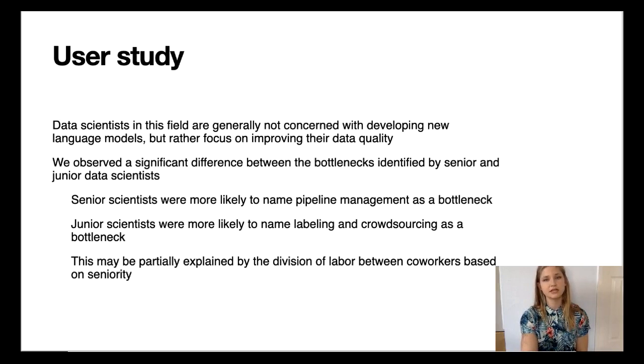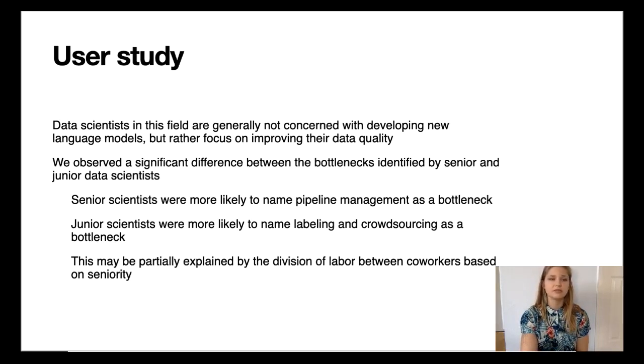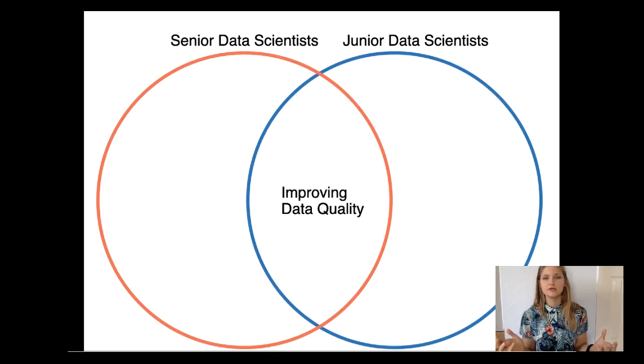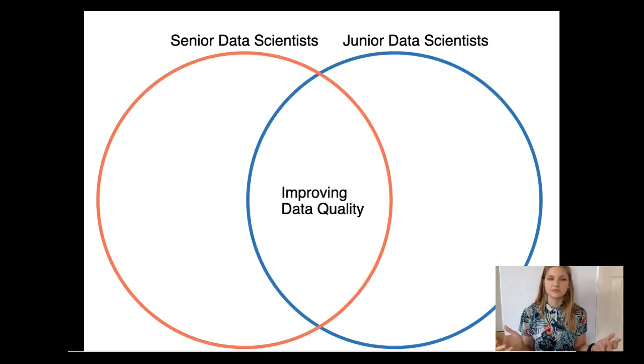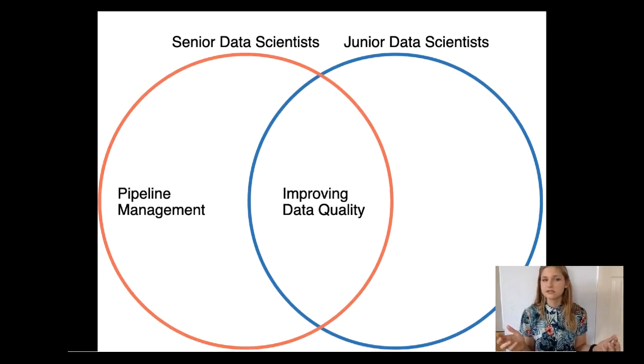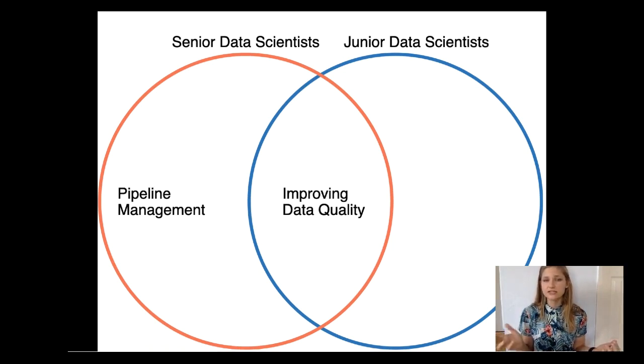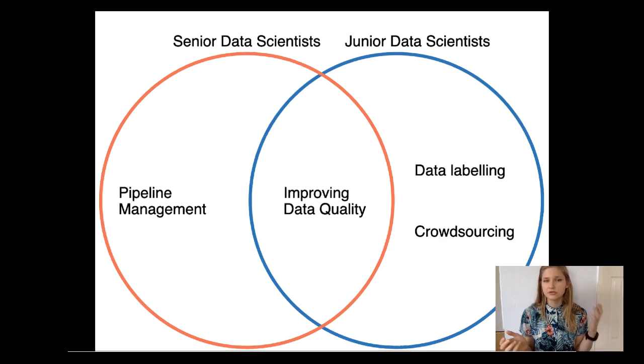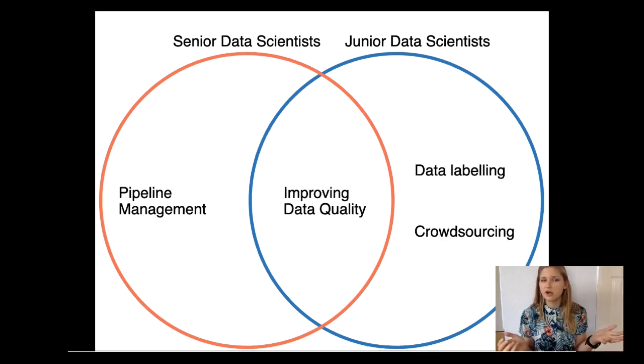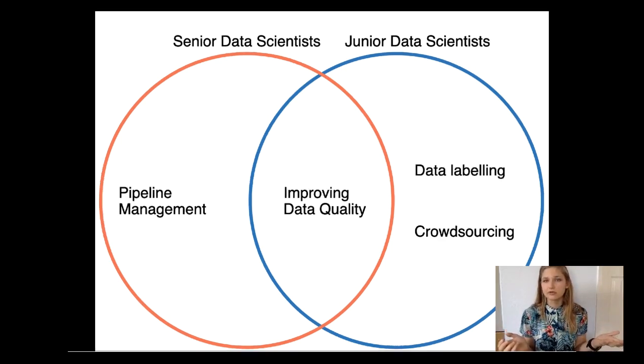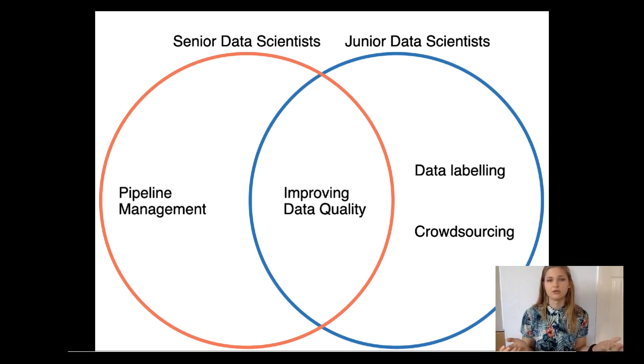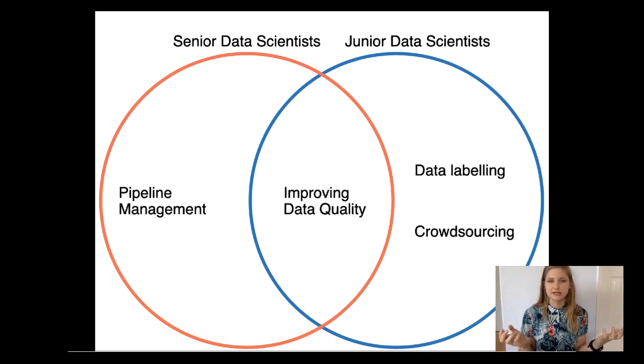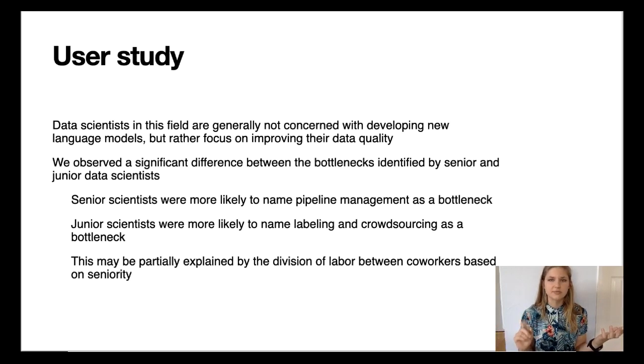Similar to findings from our earlier work, we observed a dichotomy between the senior and the junior data scientists. For example, pipeline management and provenance is an important concern motivated by the cost of context switching among senior data scientists. On the other hand, junior data scientists are more concerned about data labeling and crowdsourcing as bottlenecks. Division of work between senior and junior data scientists is perhaps only one aspect of the dichotomy here.